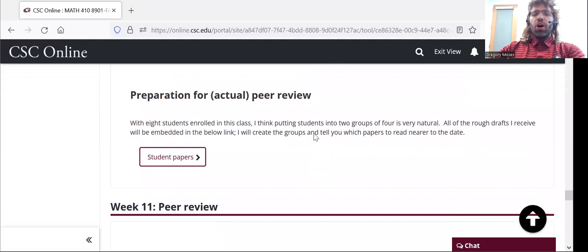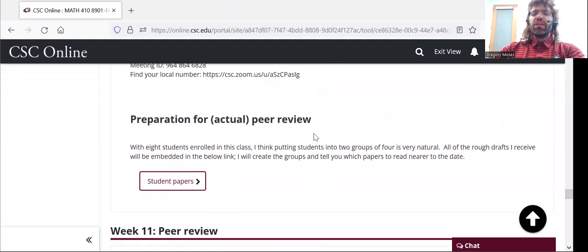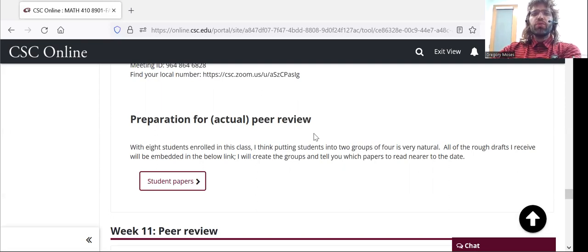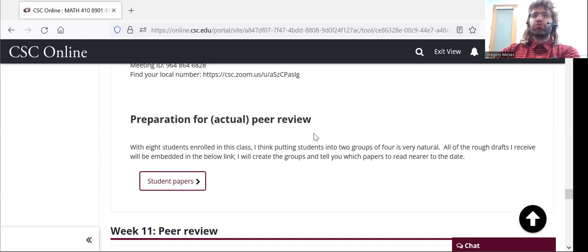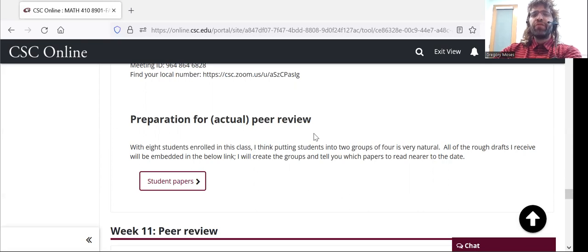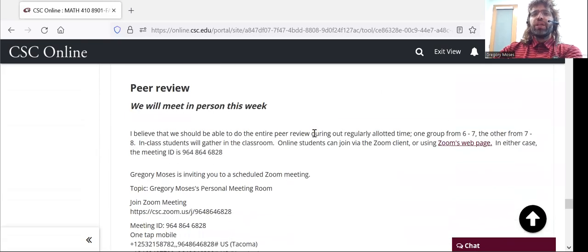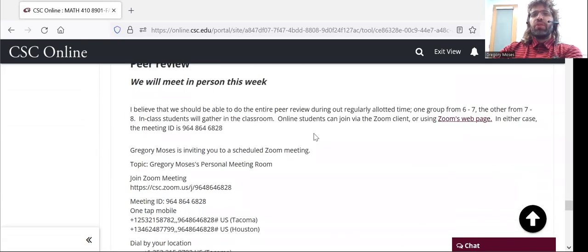Also, in week 10, you'll read your peers' rough drafts. We're probably going to be in two groups of four. I don't expect that everyone will read everyone's rough draft.